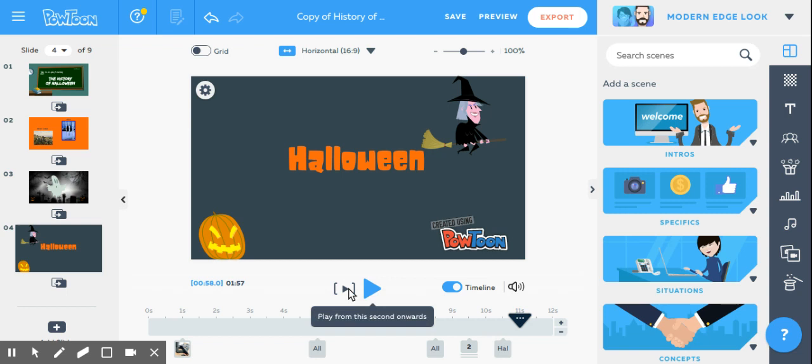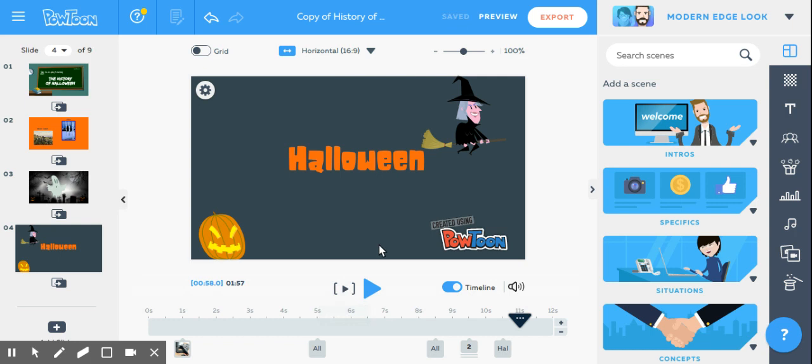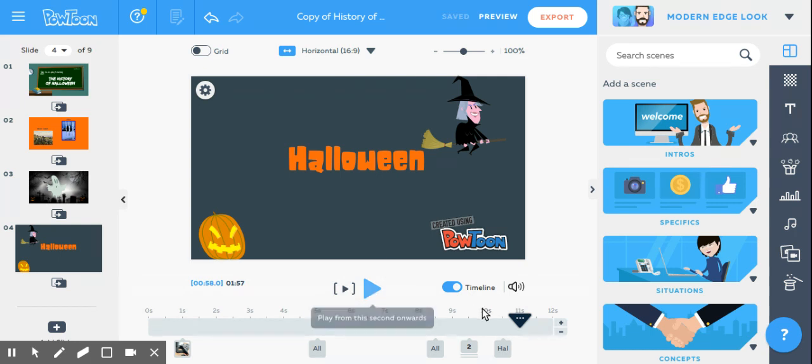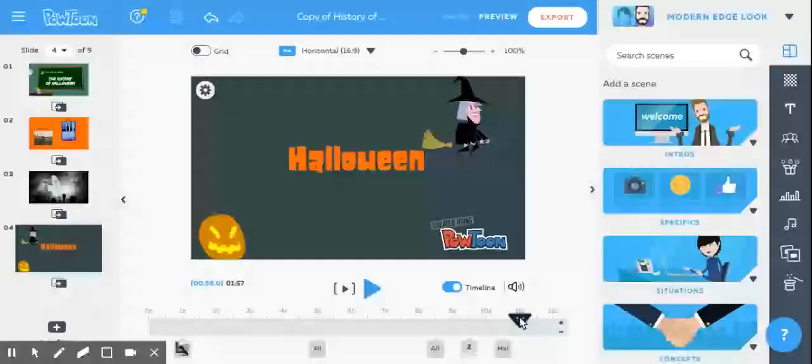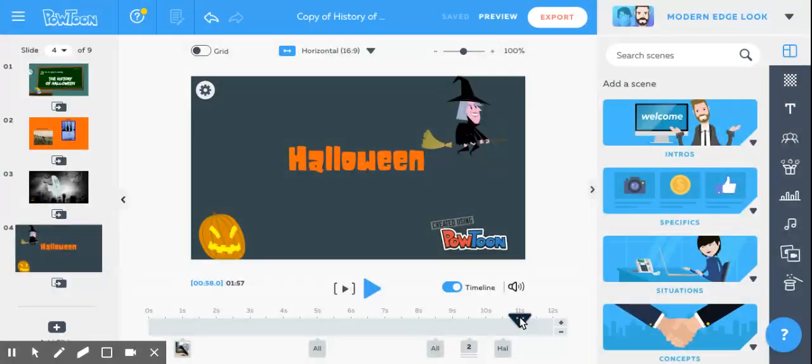This first small play button just plays the one scene, so it's only going to play this scene. If I click this big play button, it's going to start wherever my triangle is on my timeline and play through the rest of the slideshow. So this triangle is going to be really important for you when you're creating your PowToon.